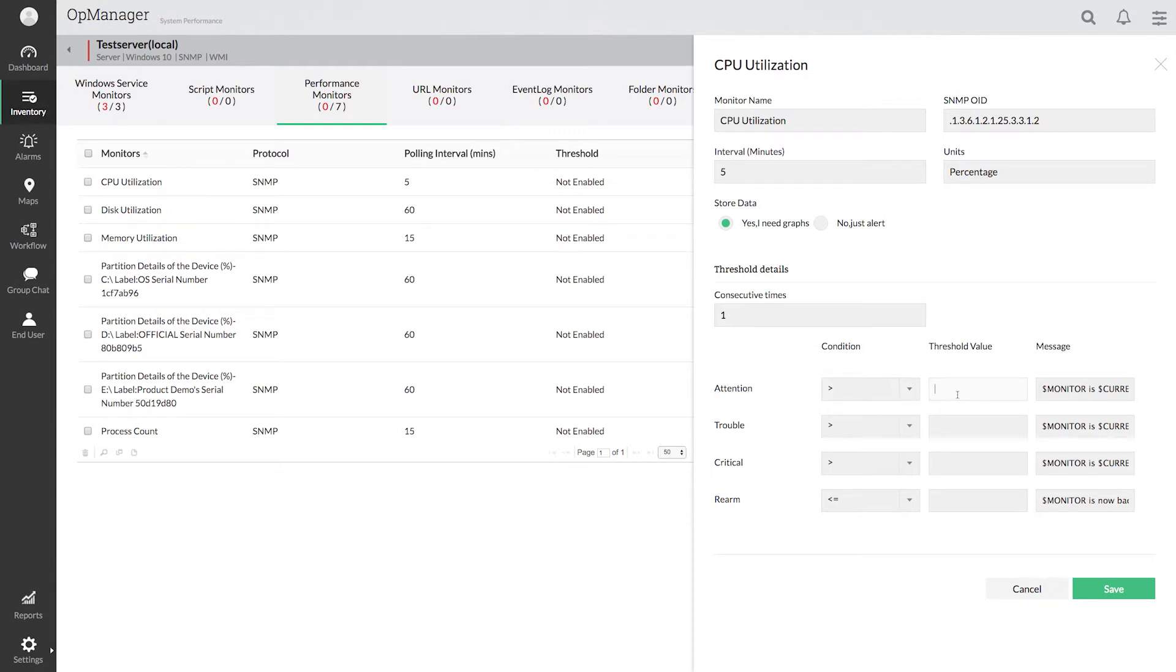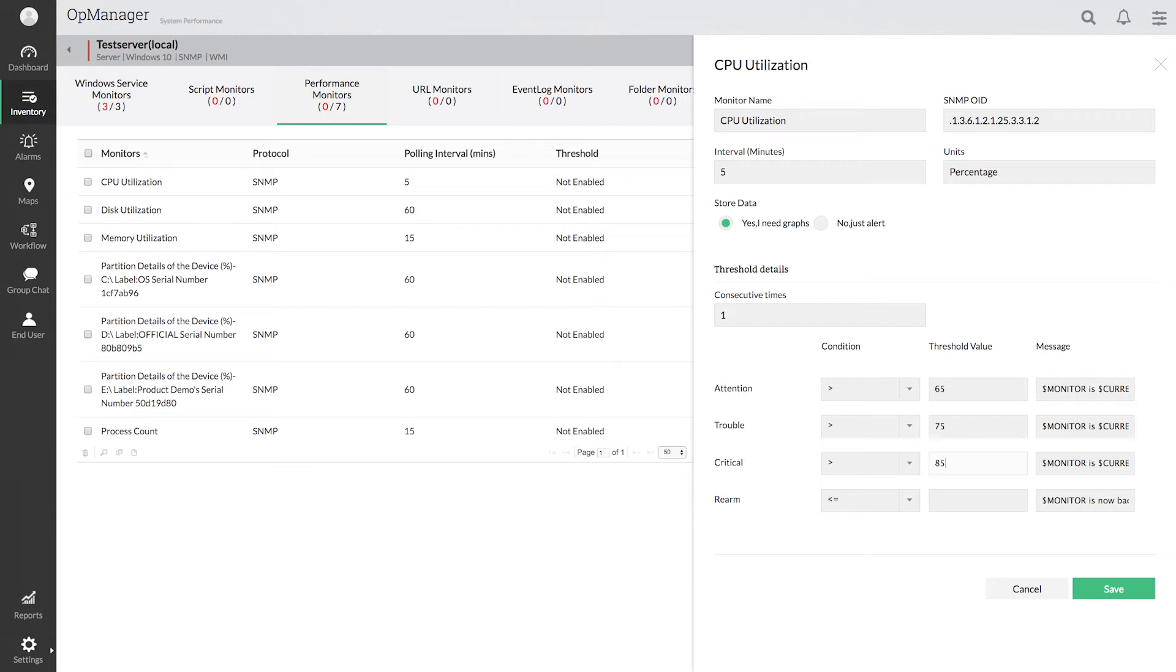This lets you configure multiple thresholds so that you can get notified on faults at various levels. Say I don't want OpManager to alert me for a random CPU spike. Then I have to configure the consecutive time. Let me set this up for two times.